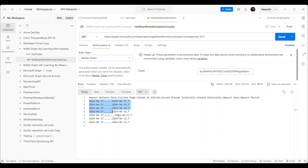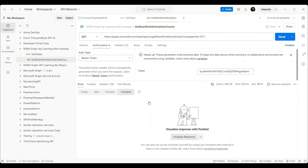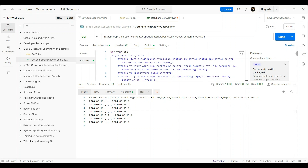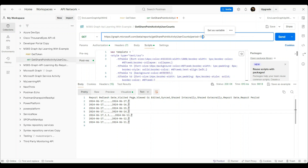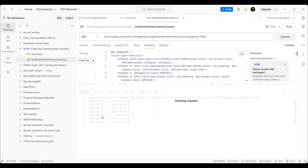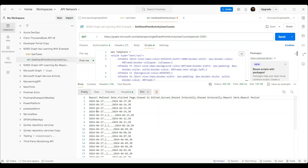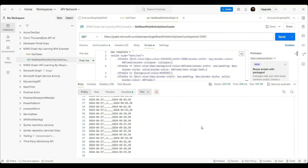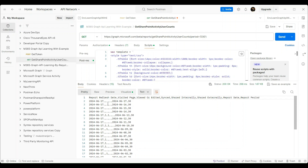You will notice that we are getting the response in CSV format. In my response I am not getting much data since it is my developer tenant — only one user activity is returned. But it is working. Let's try changing the period to 30 and send the request again. You will notice that it returns 30 days of SharePoint activity of users. It is really powerful.